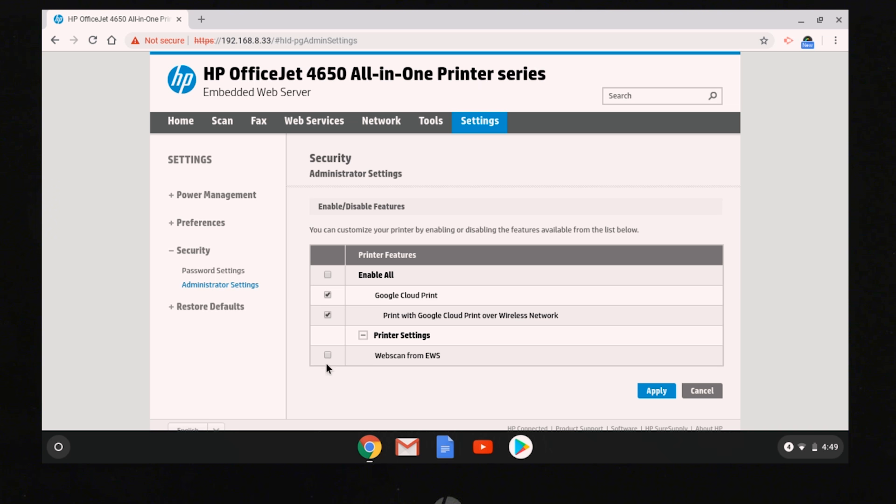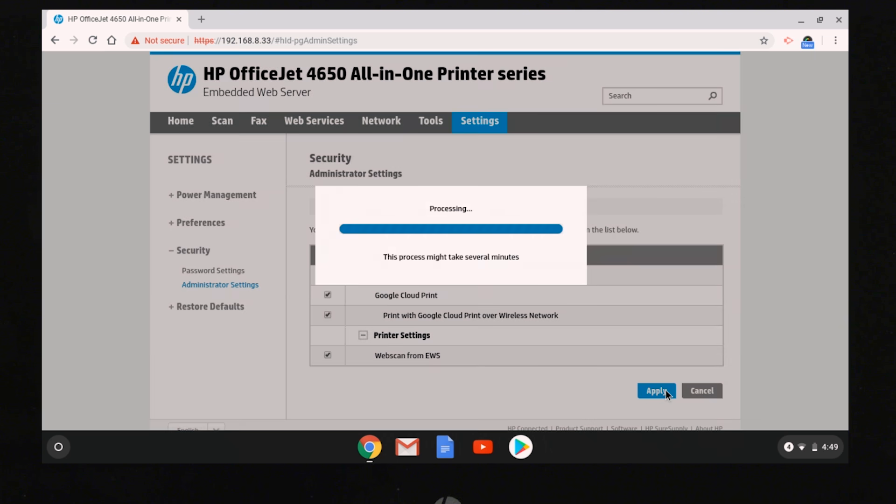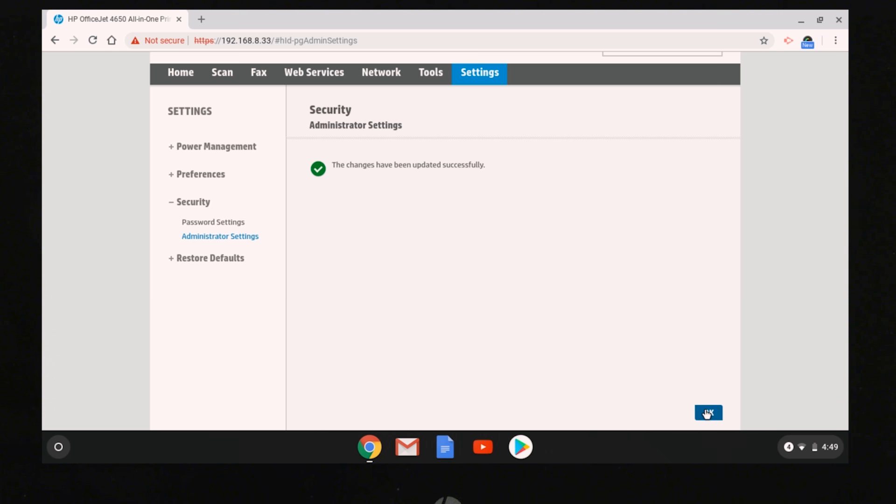Select the option to Enable Web Scan or Web Scan from EWS. Select Apply, and then select OK.